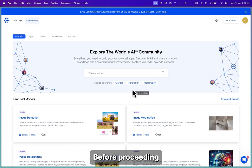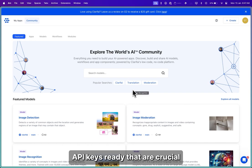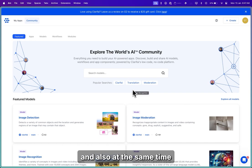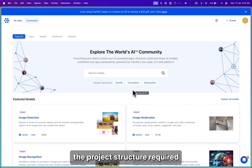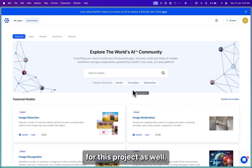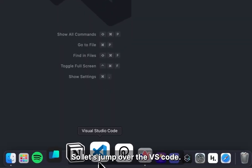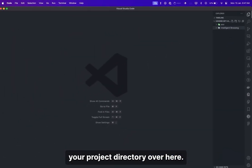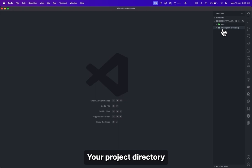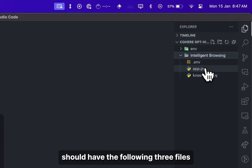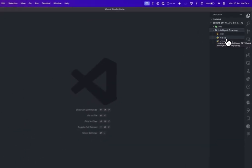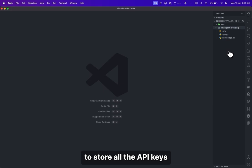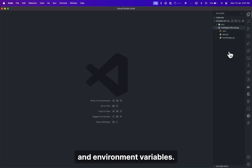Before proceeding, we'll need to have a few API keys ready that are crucial, and at the same time we'll need to understand the project structure required for this project as well. So let's jump over to VS Code. Make sure that you have your project directory over here. Your project directory should have the following three files: a .env file to store all the API keys and environment variables.